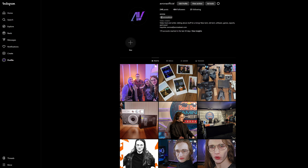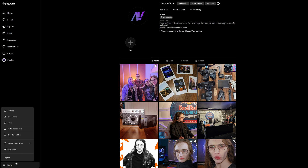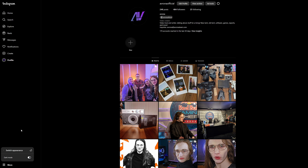Or if you're using the website instead, simply click on the hamburger icon in the bottom left, and you can very easily change between light mode and dark mode over there.